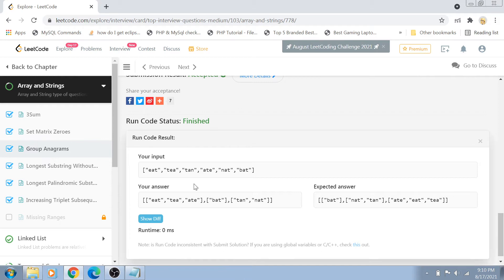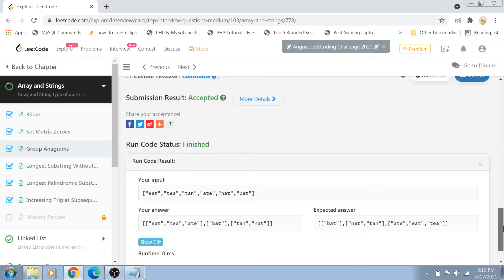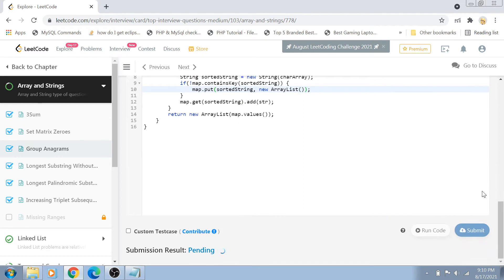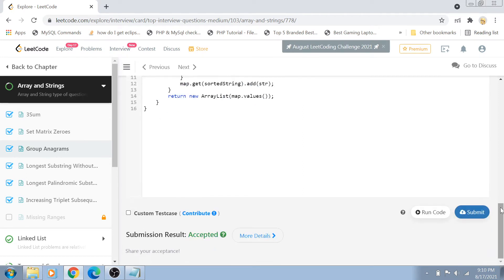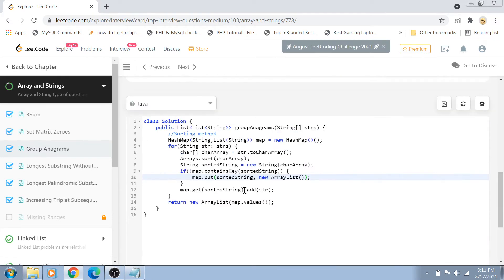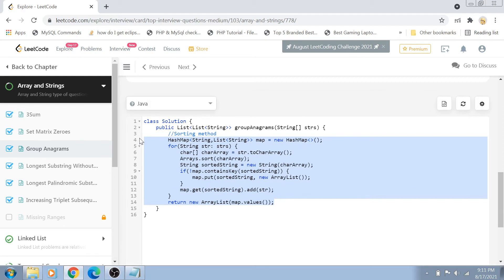My answer matches the expected answer, though the order is different. However, the question states that order doesn't matter — only that anagrams are grouped together accurately, which they are. Let's submit this code and see if it works. The solution is accepted, which is great. So if you see this type of question in an interview or coding competition, this is a good and optimal approach.